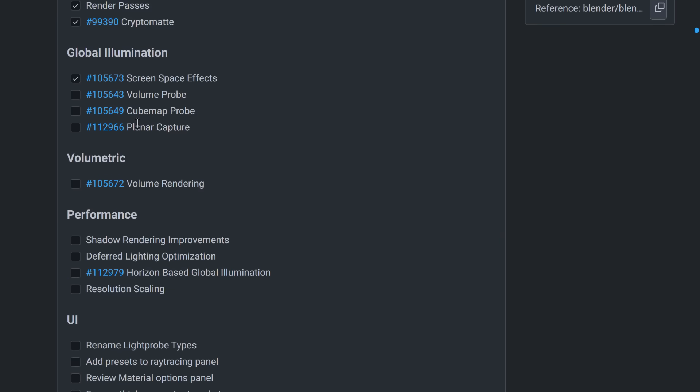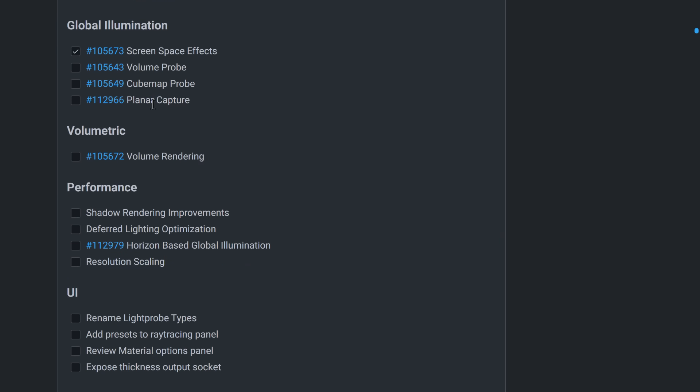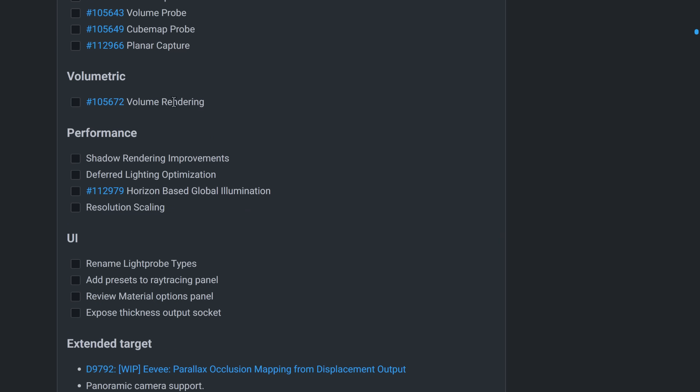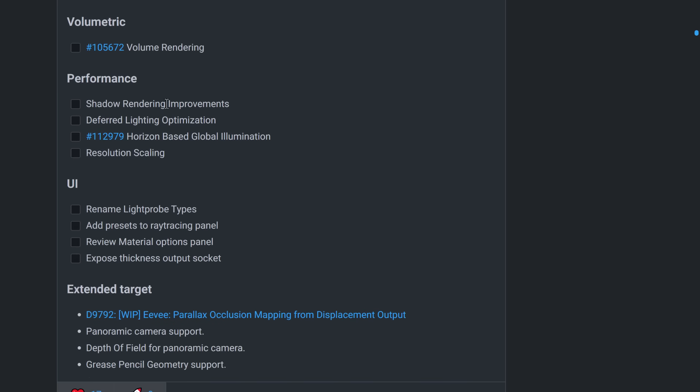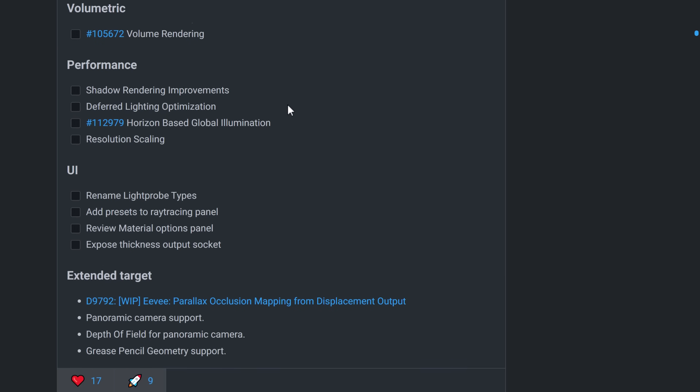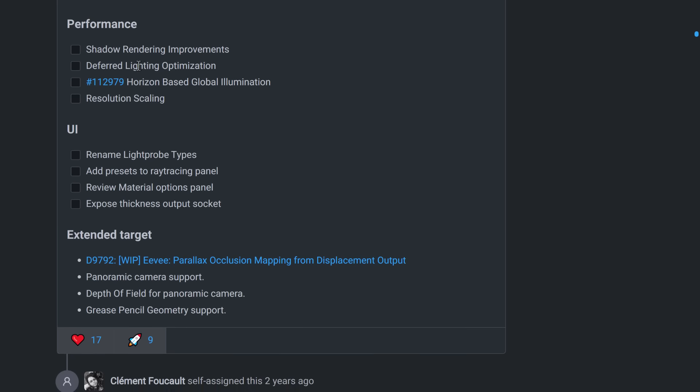But what you're going to find is certain things are missing. Volume probes, cube map probes, planar capture, volumetric rendering. There are some performance issues, and, of course, we saw it with the shadowing. And the shadowing definitely needs some improvements as well. So there is work still being done for sure.